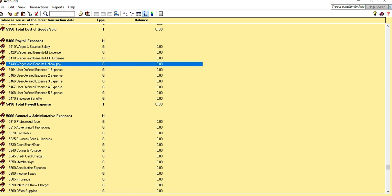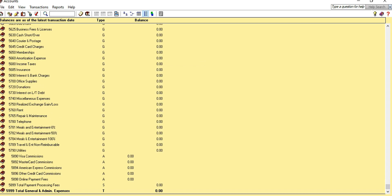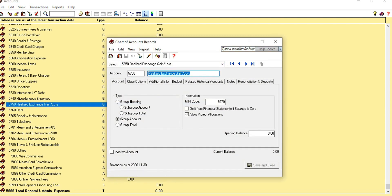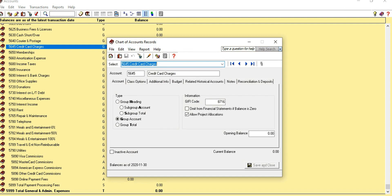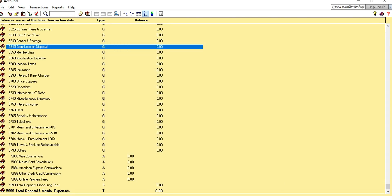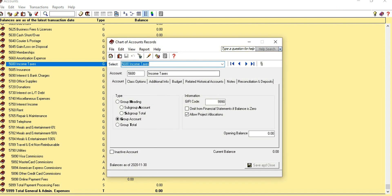For Interest Income, we can rename an account in the expense section as Interest Income. For Gain and Loss, we don't need Credit Card Expense, so we rename it as Gain and Loss on Disposal. Income Tax Expense is already set up, but we can edit it to add the word Expense to make it Income Taxes Expense.